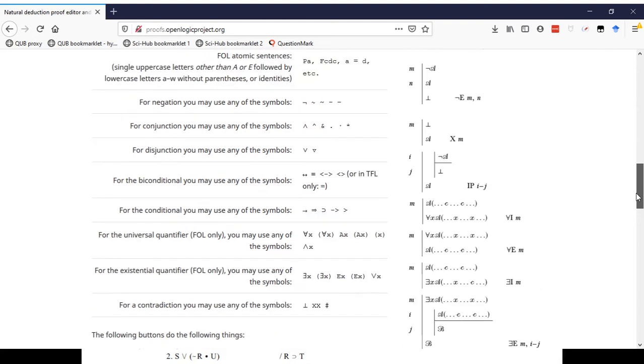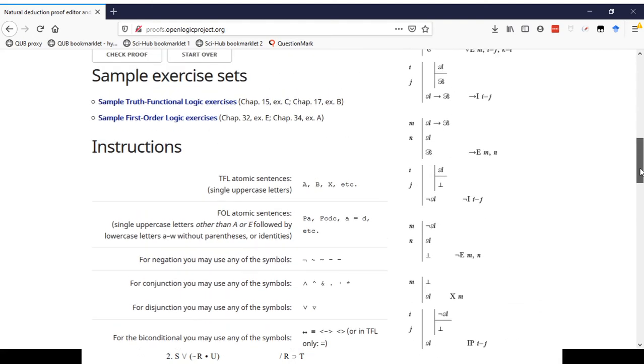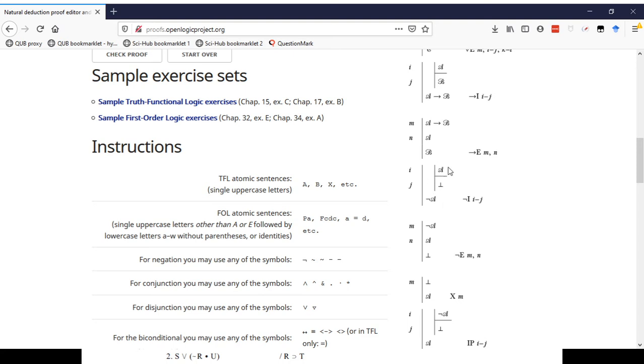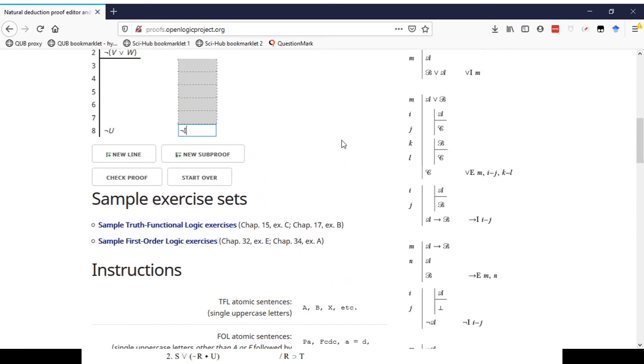Whenever we have a new derivation problem like this, we start by looking at the conclusion and checking its main connective. In this case, the main connective is not. So I know immediately I'm going to start by working backwards using not introduction. So now I go look up, either in your textbook or in this list on the side, where is not introduction. And that's going to tell me what I need to do. There it is, not introduction.